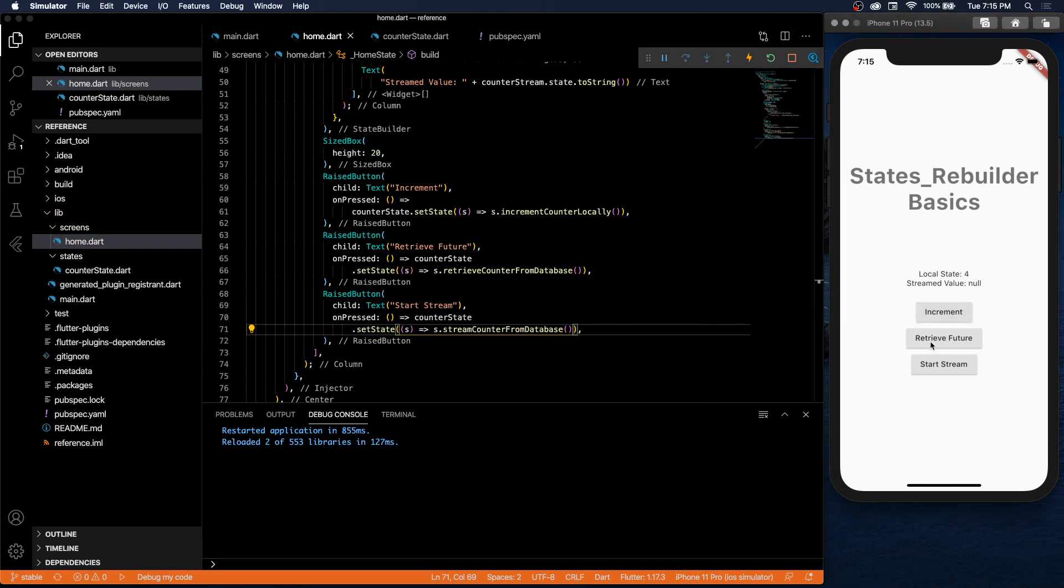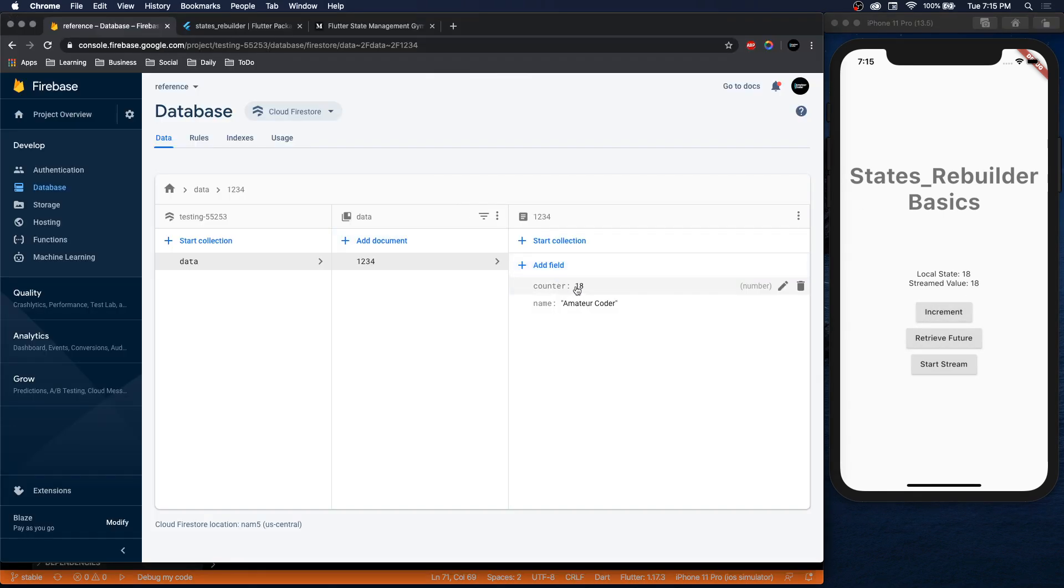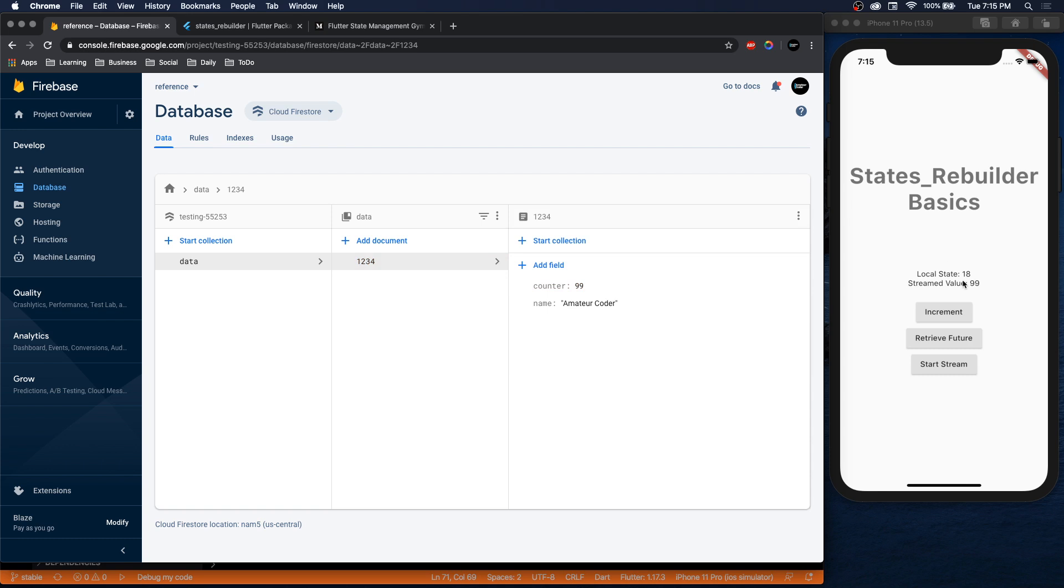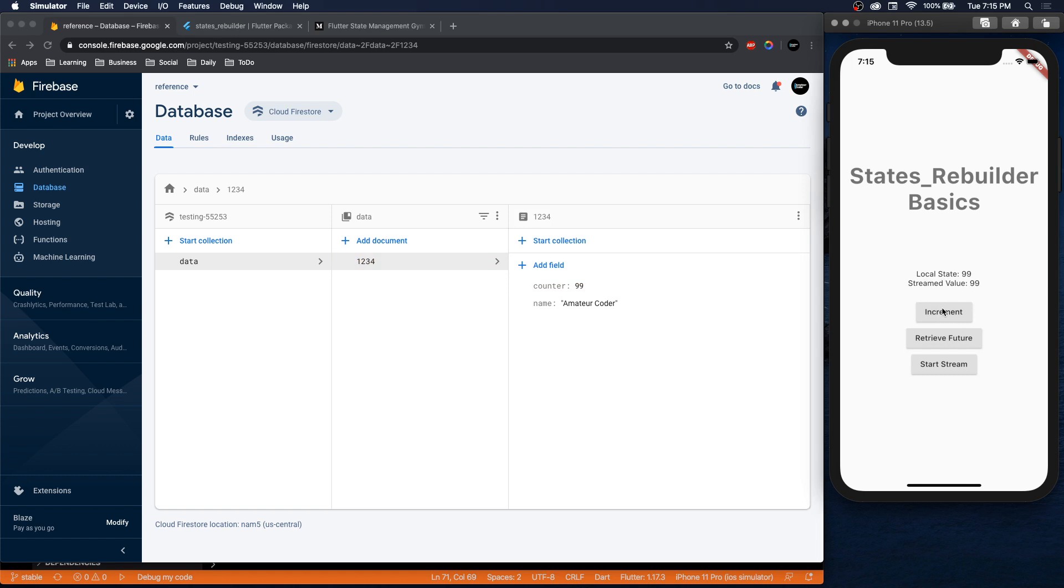So let's see - increment works, retrieve future works, 18. And stream - there's our stream value. We can increment, retrieve future. If we update this number, our stream value should update as well. 99, there we go. Our future doesn't update because that's the local state. And our app is pretty much working.